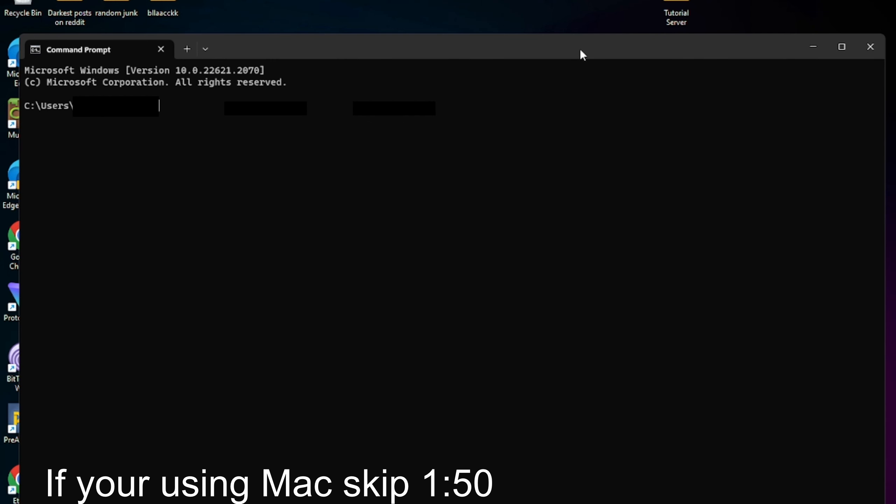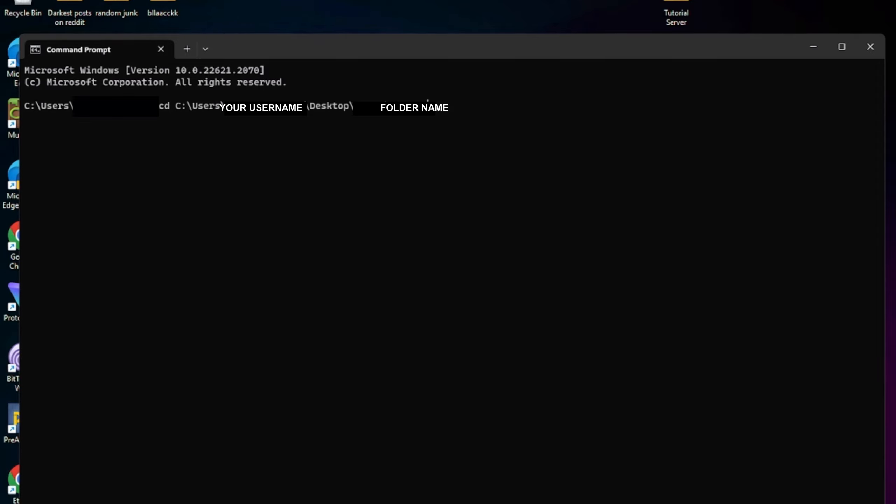For Windows, open Command Prompt, and type CD, then type the folder path, which should look something like this.